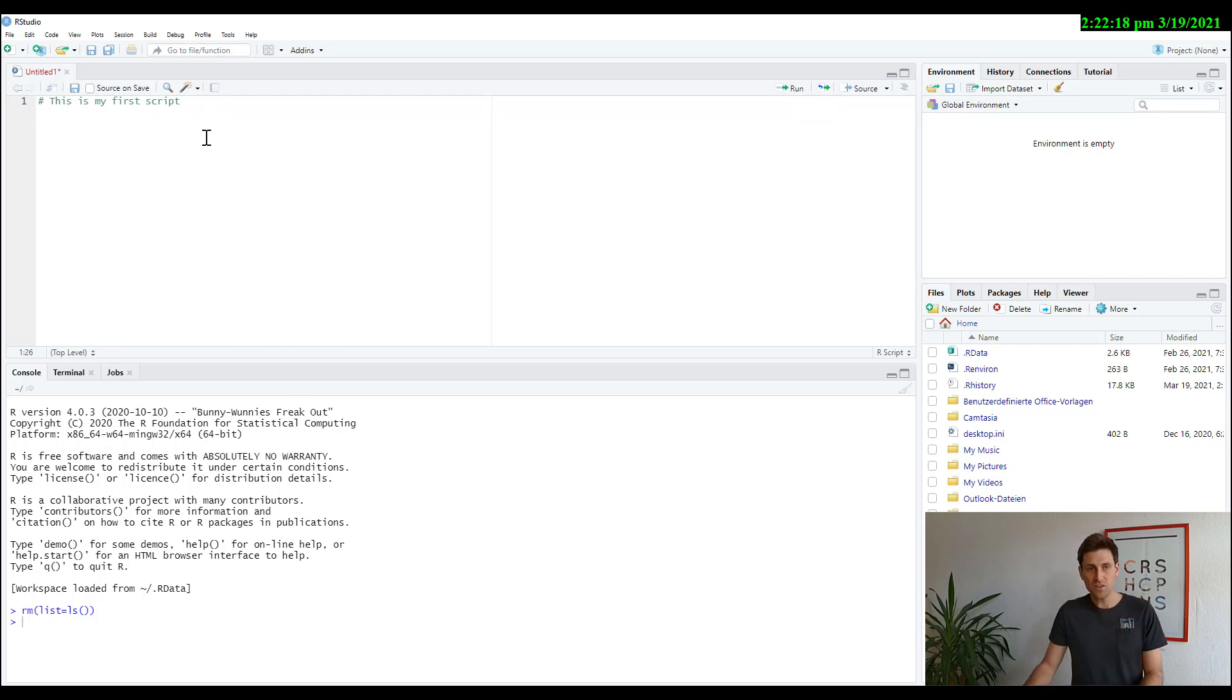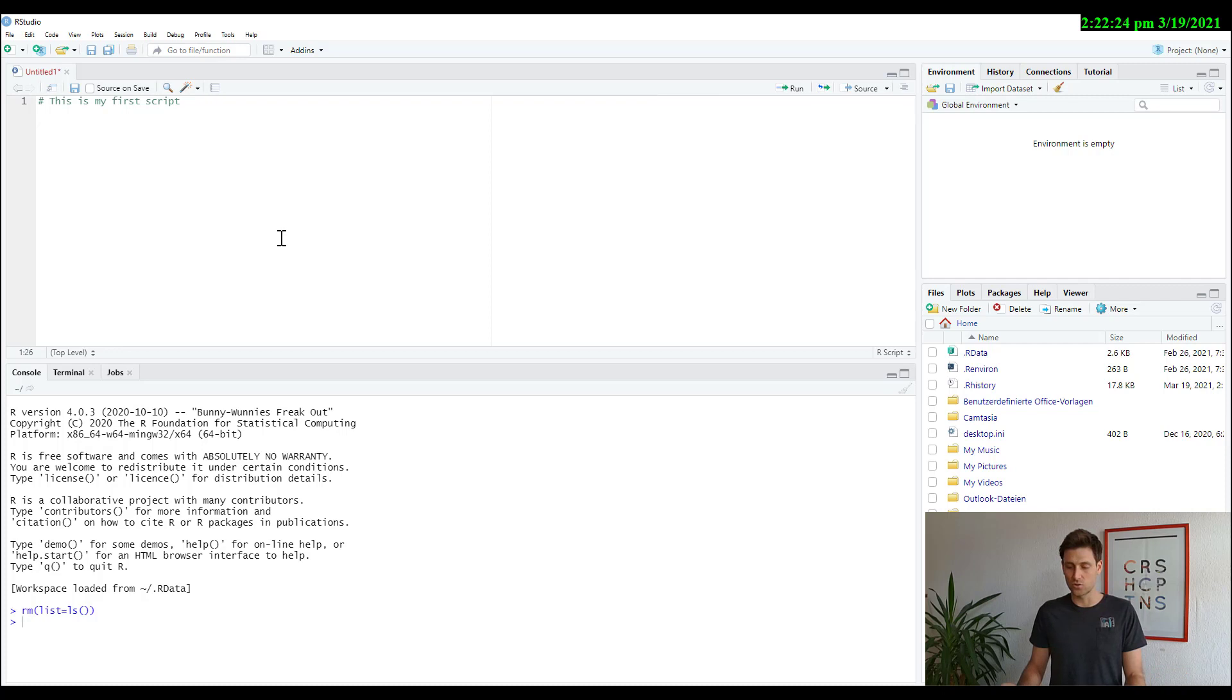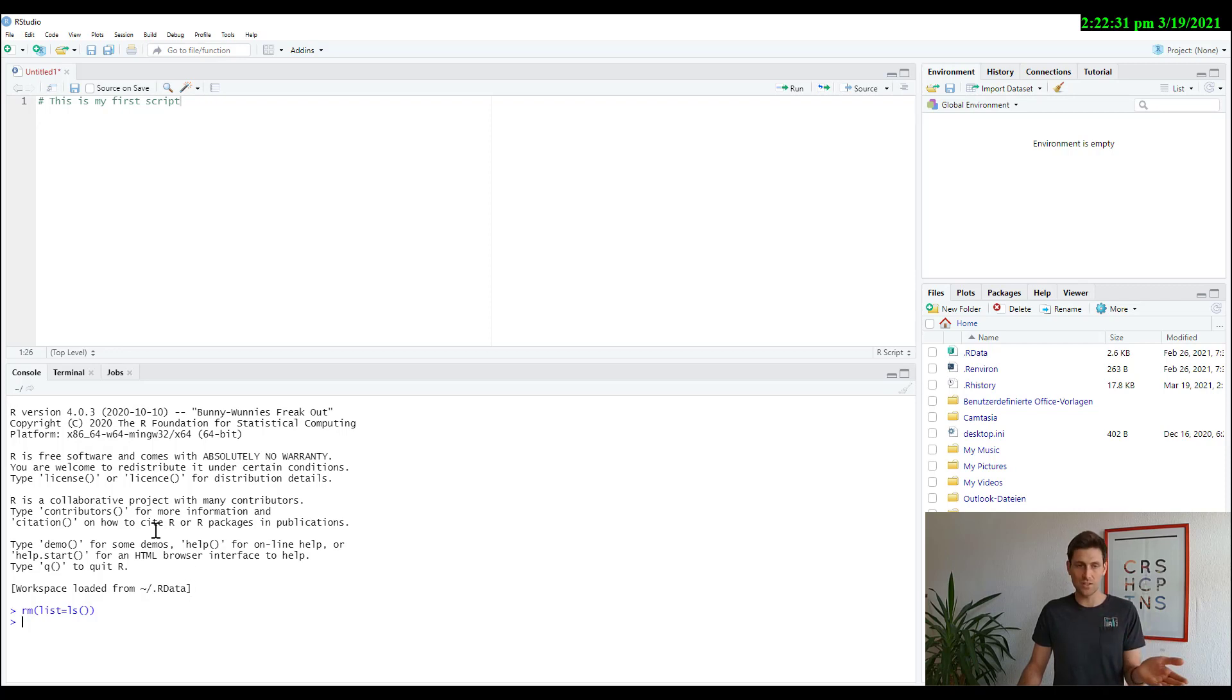When you execute code that you've written in the script, either by clicking run or by clicking control enter, it is committed to R and R runs it and whatever R is running, it shows down here in the console.